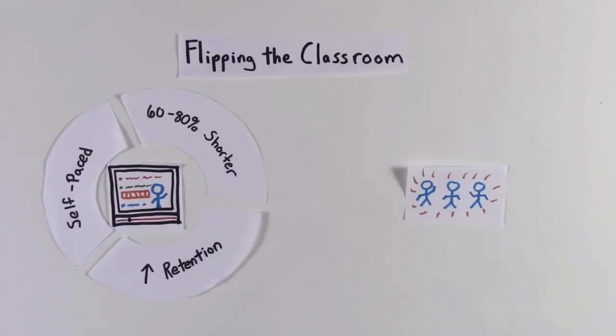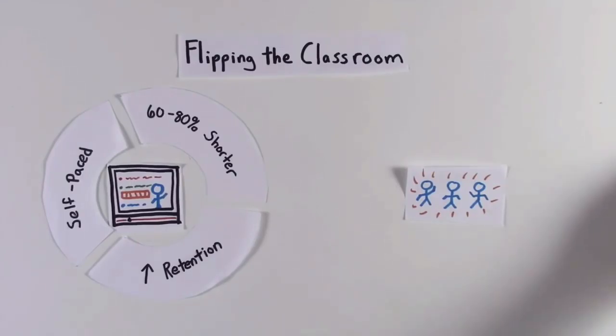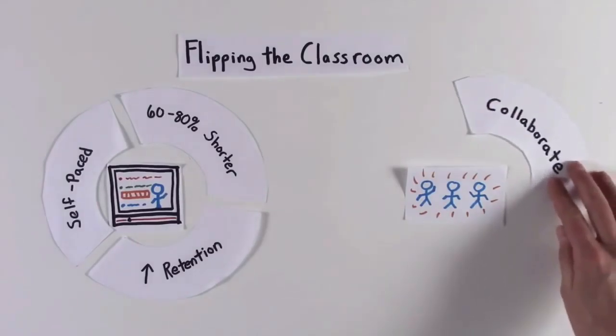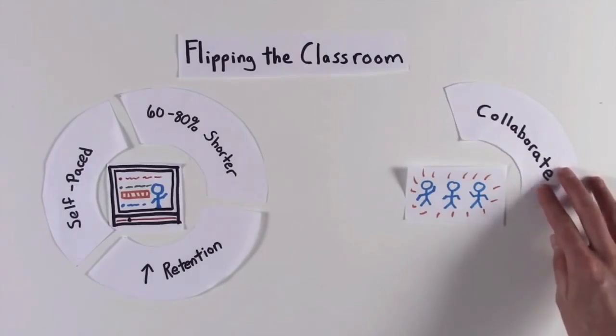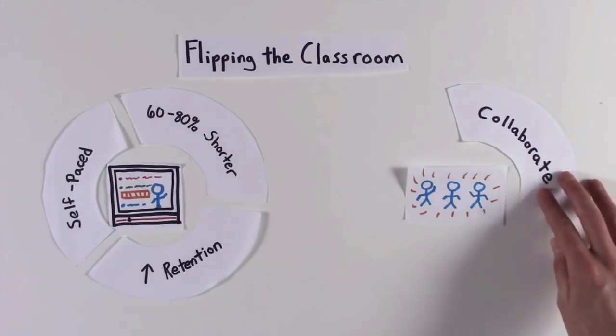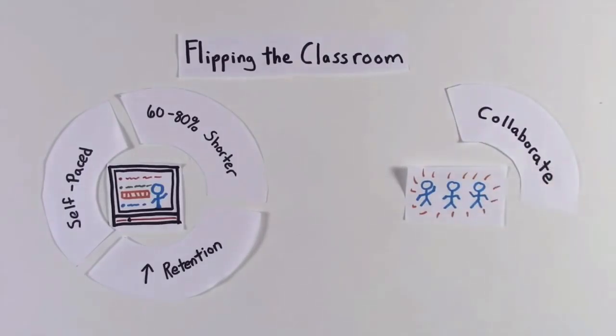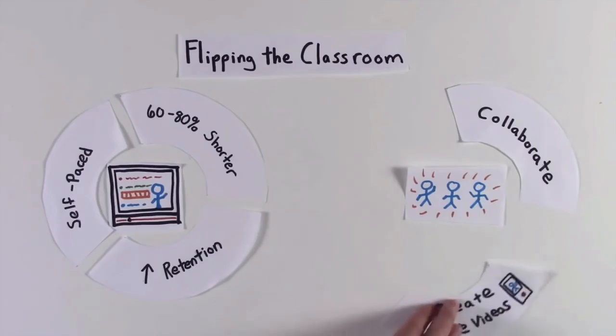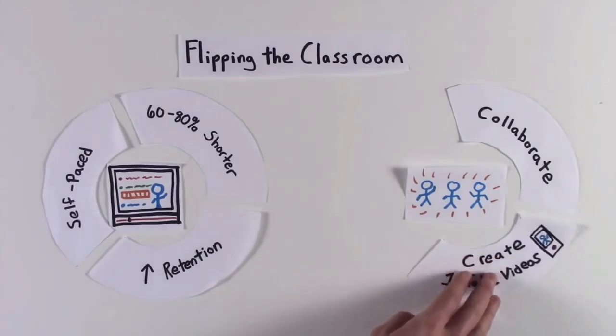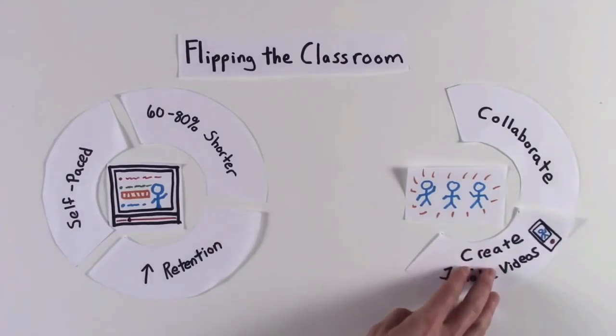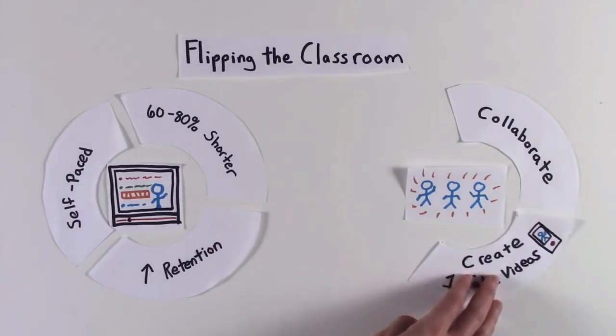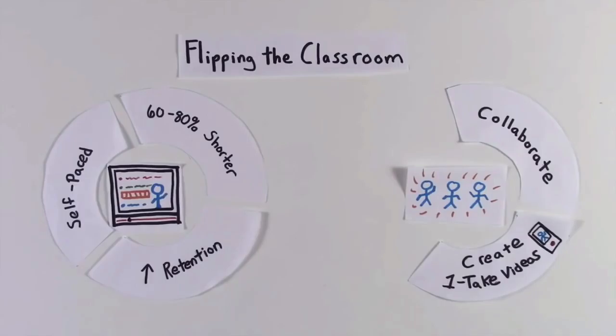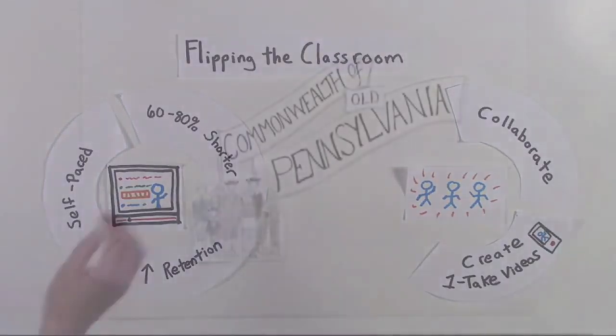Here's another example from Lodge McCammon. Here are some simple and powerful strategies that can be used to activate student learning during the class period. Notice how, instead of using sheets of paper, he uses a series of cut-out images, moving them in and out of the frame to explain his concept. If students create one-take videos during class time, it challenges...